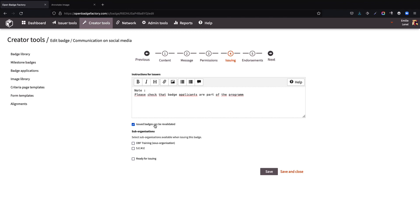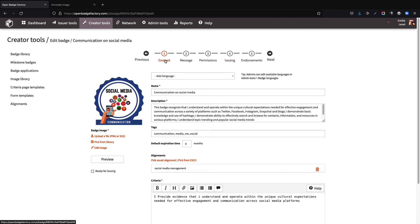Finally, if you use sub-organizations, you can specify which ones will be able to issue the badge. Here, we have configured all the necessary elements for this badge. But, in order for this badge to be ready for issuing, you still must tick the considered checkbox.